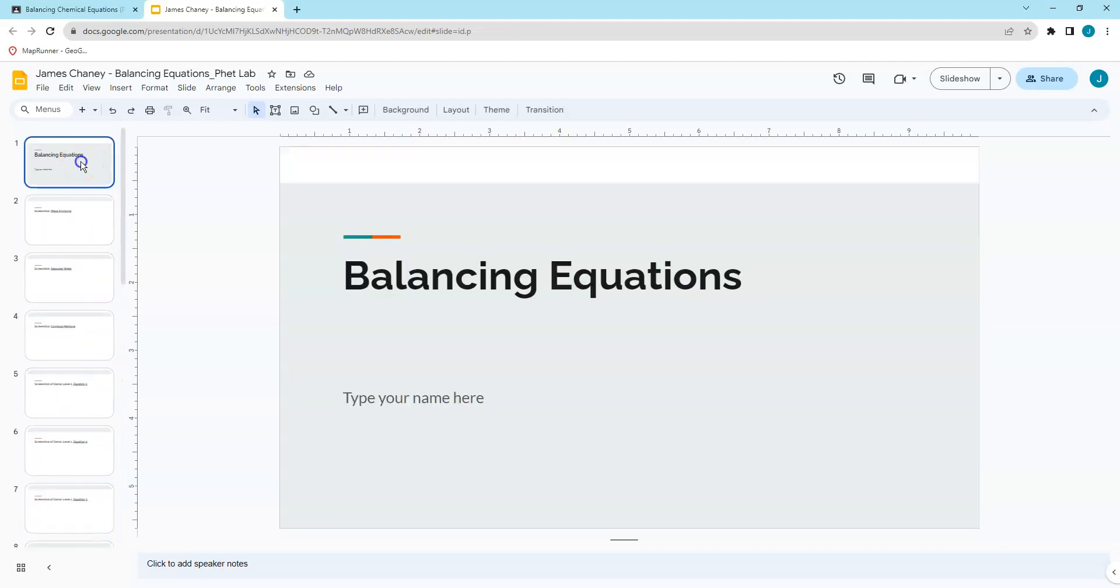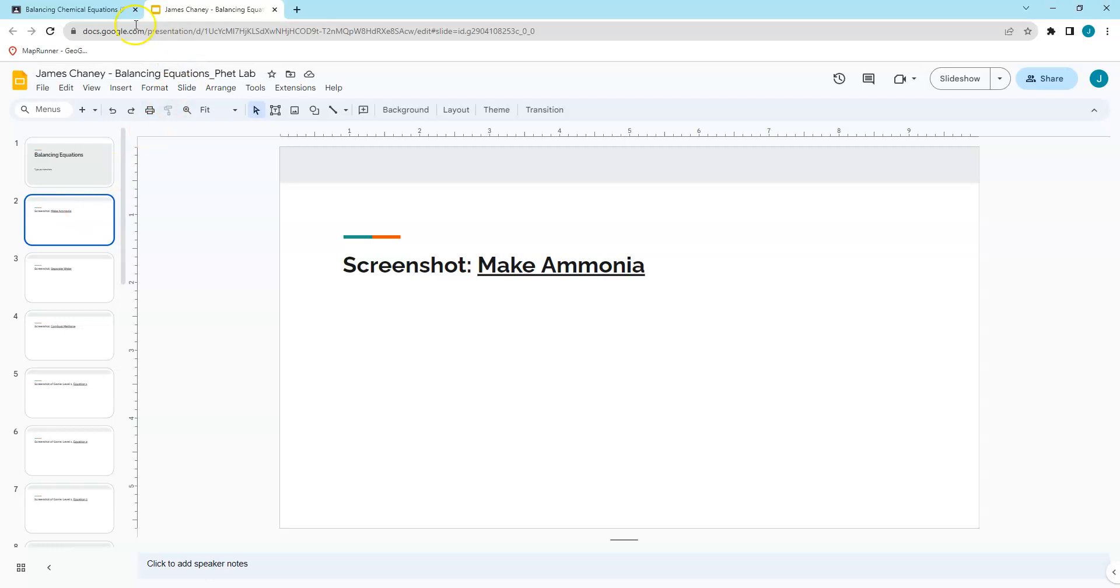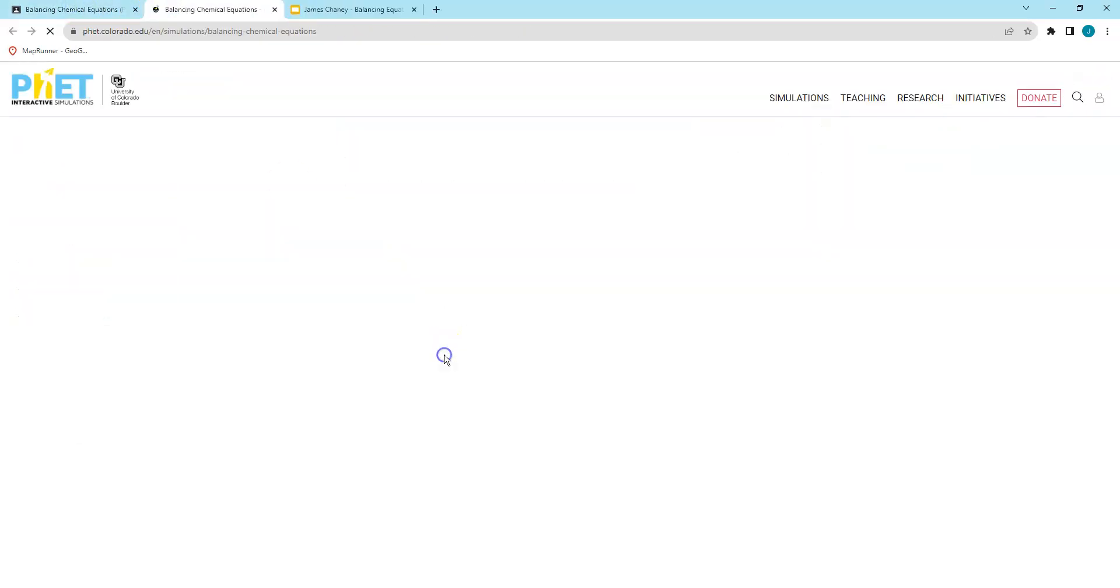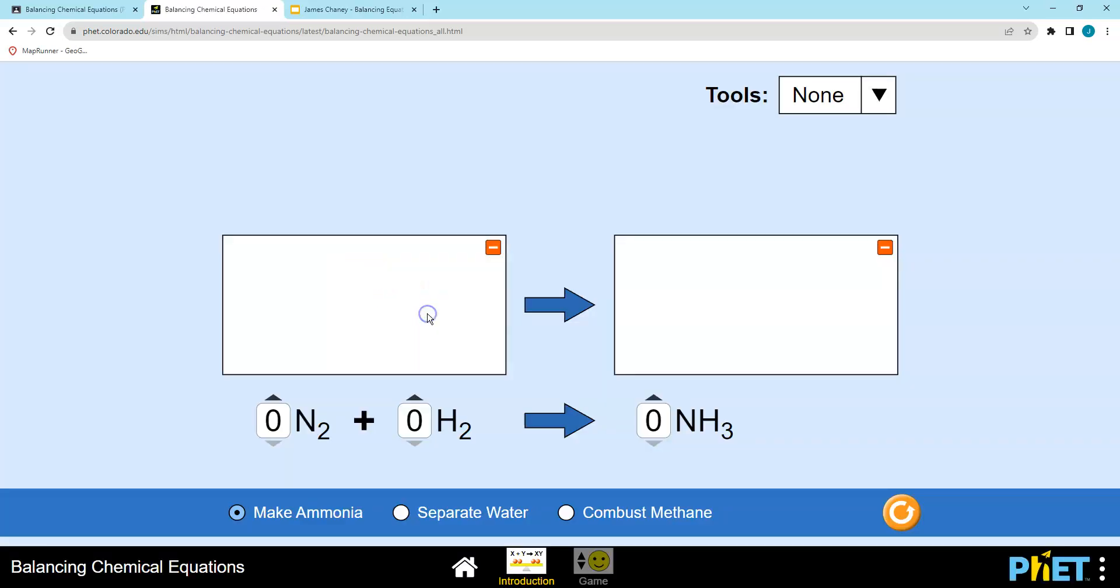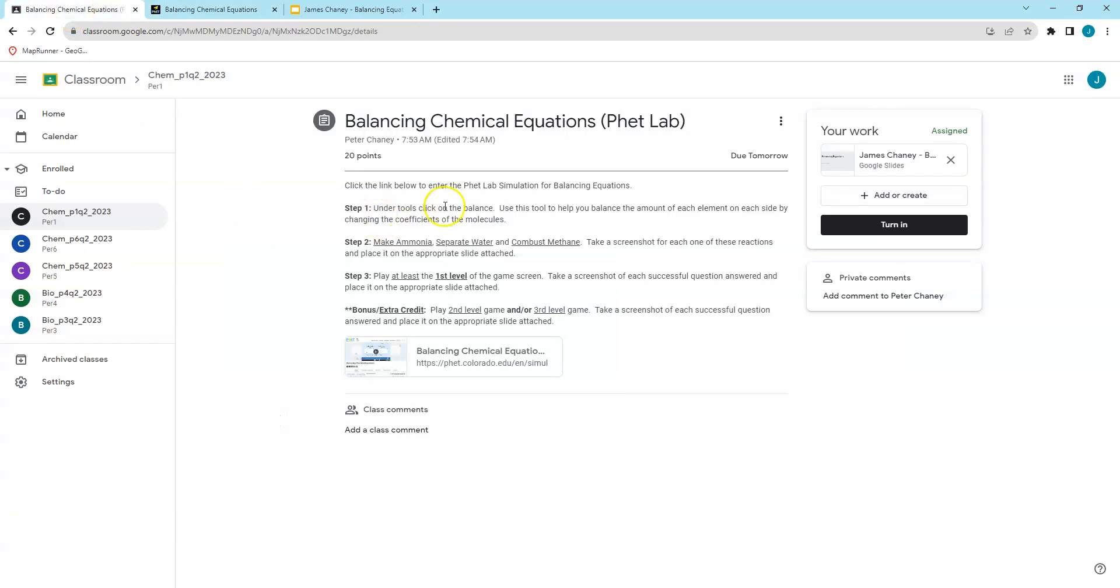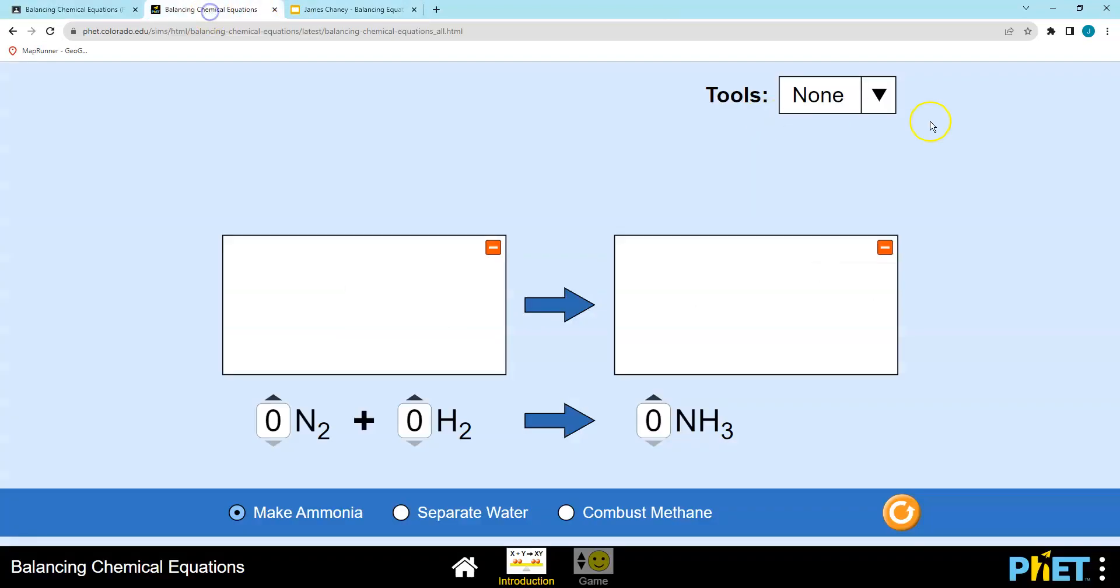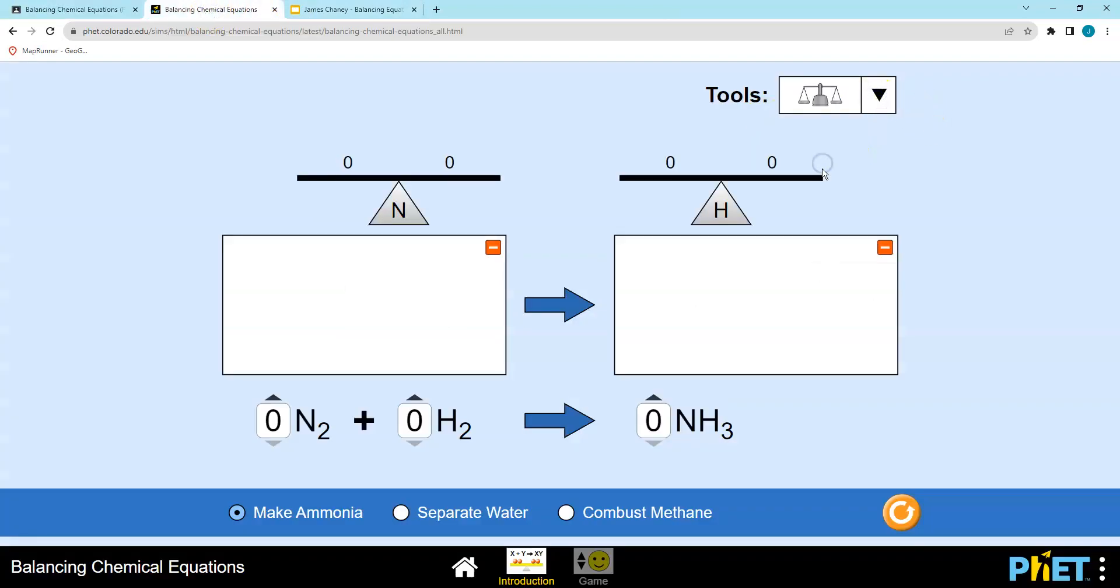That's what we're working with on the slides. Let's go back over here and get into the PhET lab. We'll press play. The first one we're going to do is the introduction. In our instructions it says the very first thing we want to do is click on the balance so we have that tool available. So we'll do that. Now it's just a matter of making ammonia, separating water, combusting methane.